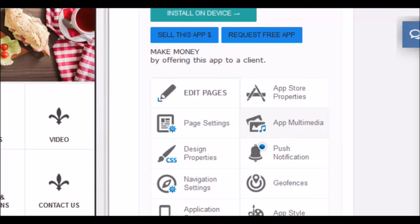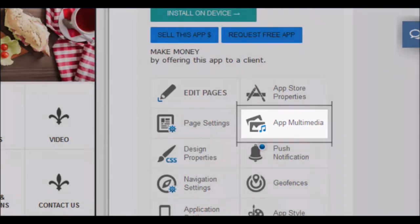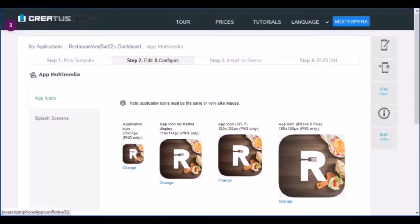The first adjustments to be reviewed are the multimedia properties. Make sure you've entered all icons and upload images.